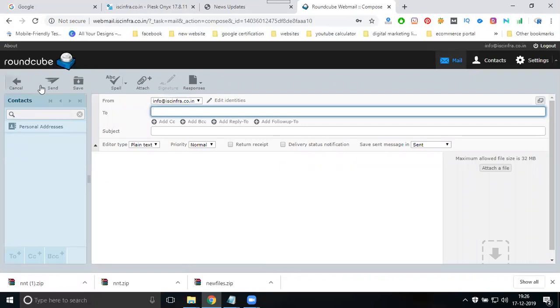You can send 50 emails per hour - that's the condition for Plesk panel. This is the only drawback in Plesk panel - you can send only 50 emails per hour.